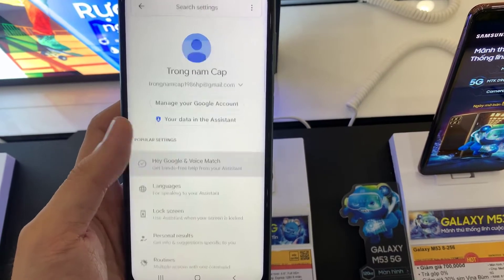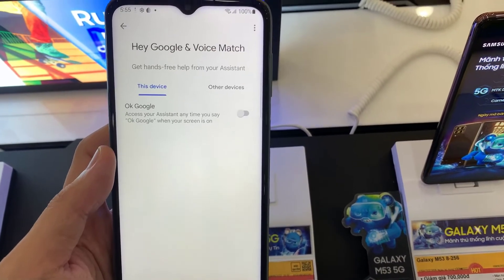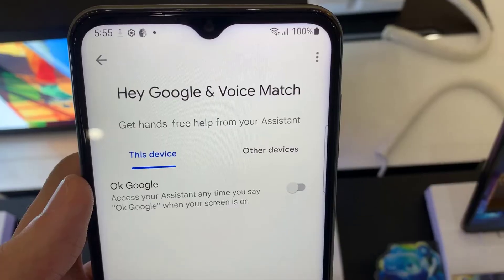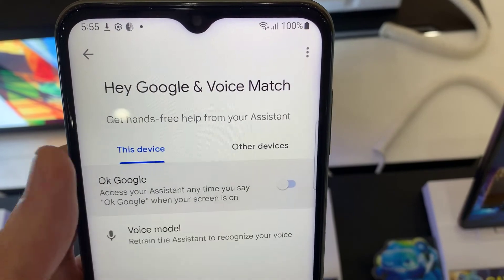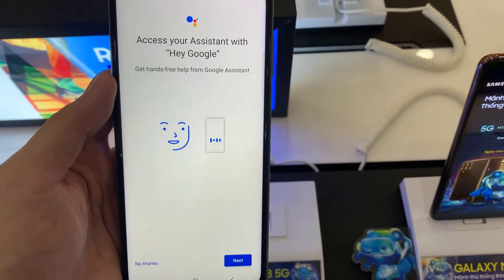Right now, all you have to do is just tap on the switcher. You can enable and disable Hey Google on your Google Assistant in here. Turn on Hey Google.